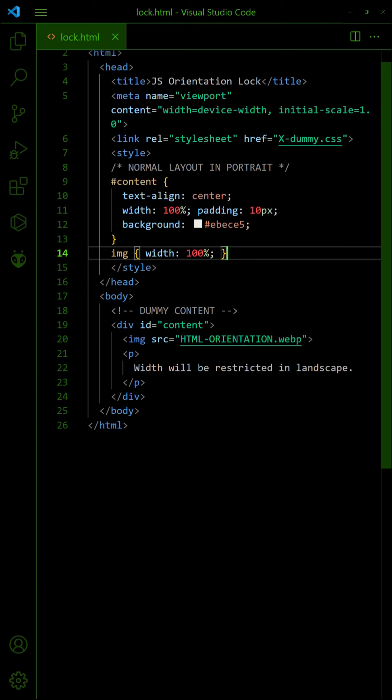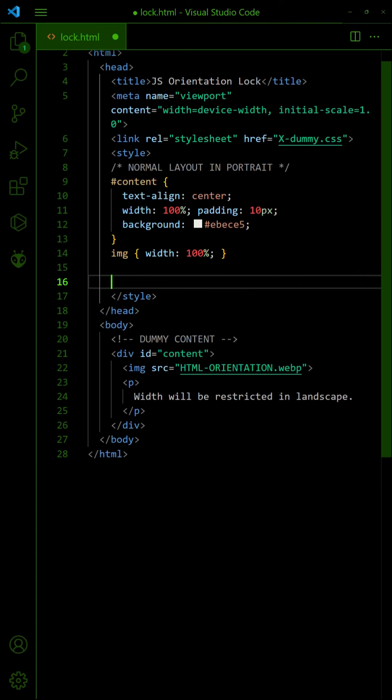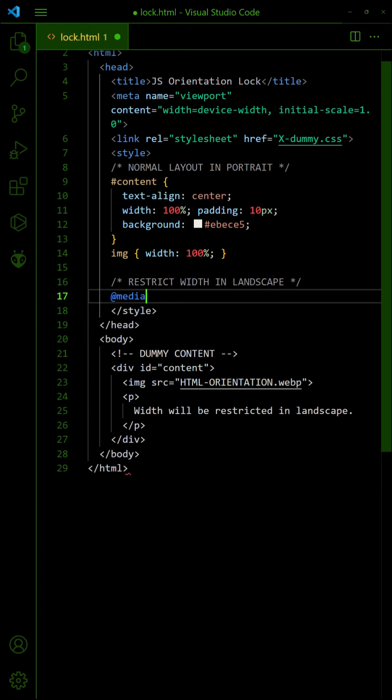For this final example, the normal layout is in portrait orientation. In the landscape, we restrict the width so that it will appear to look like portrait.